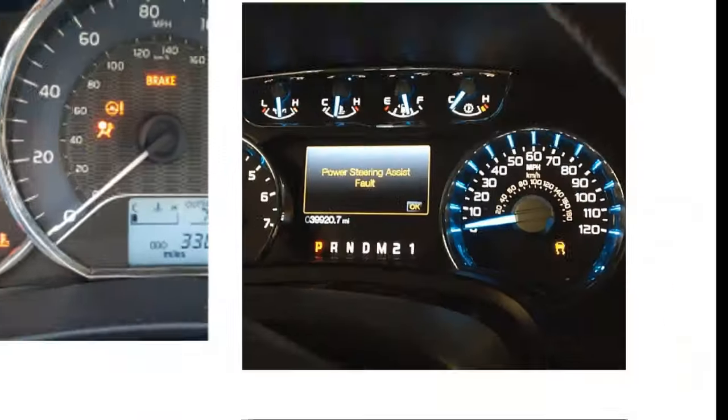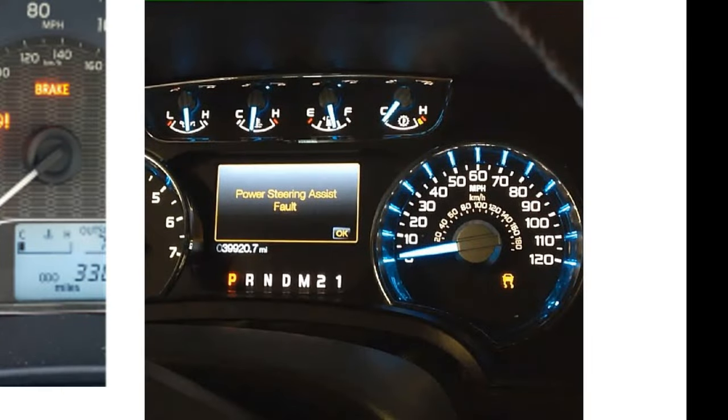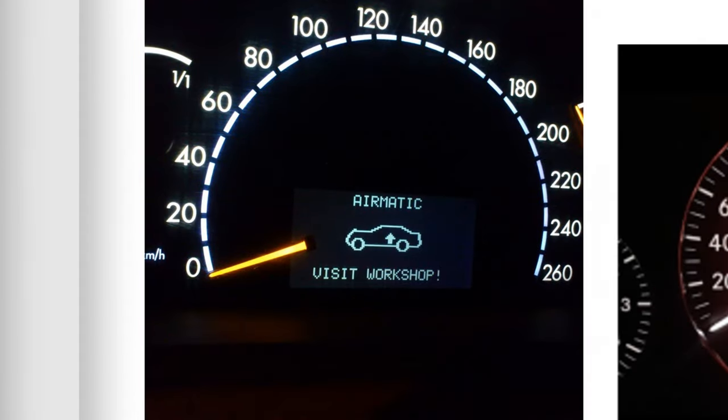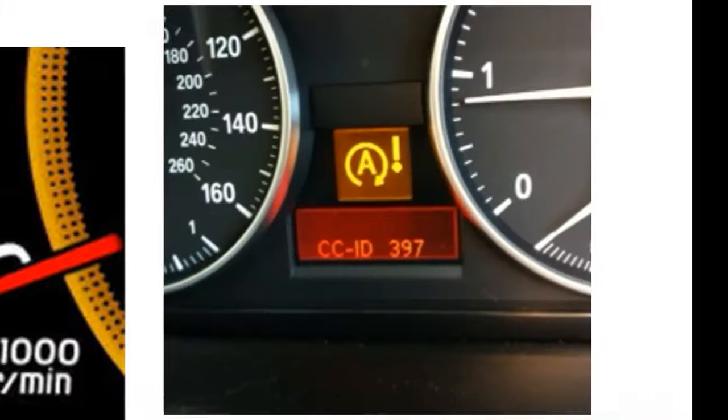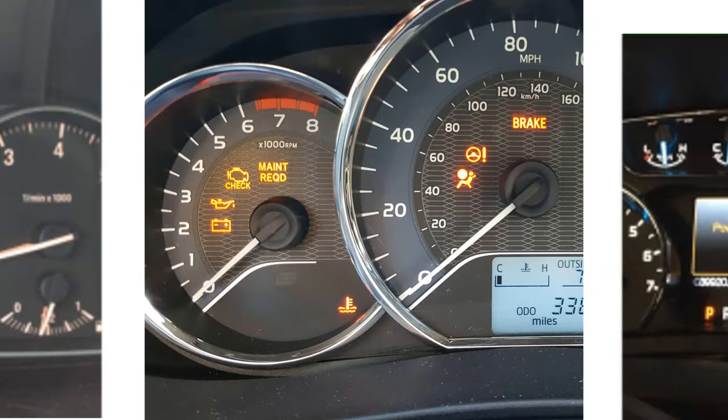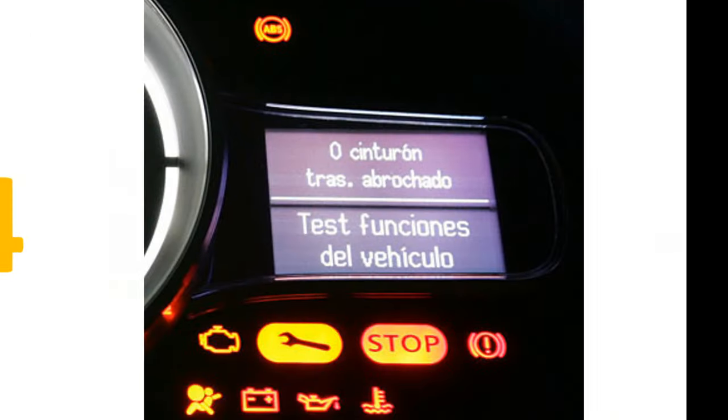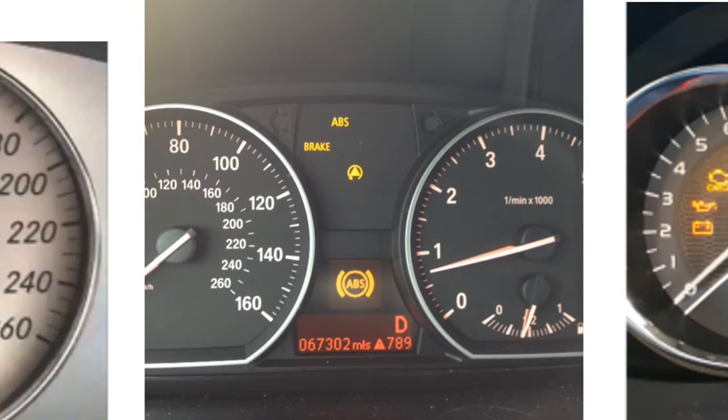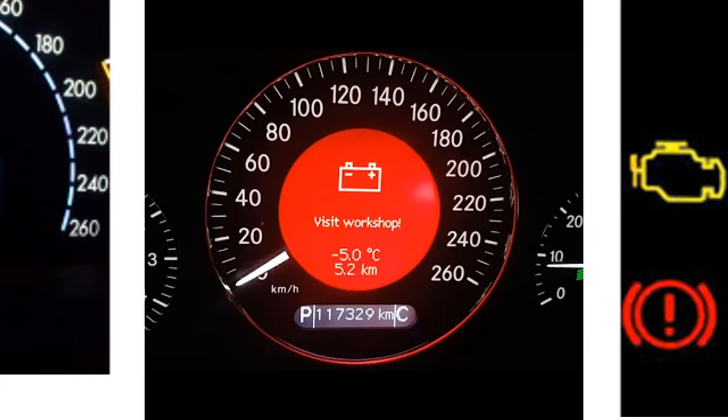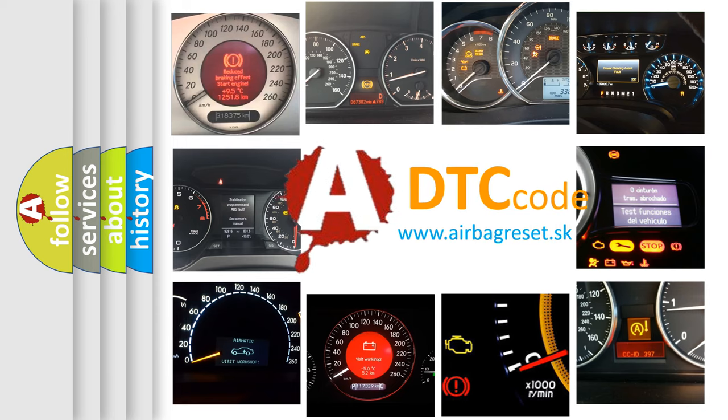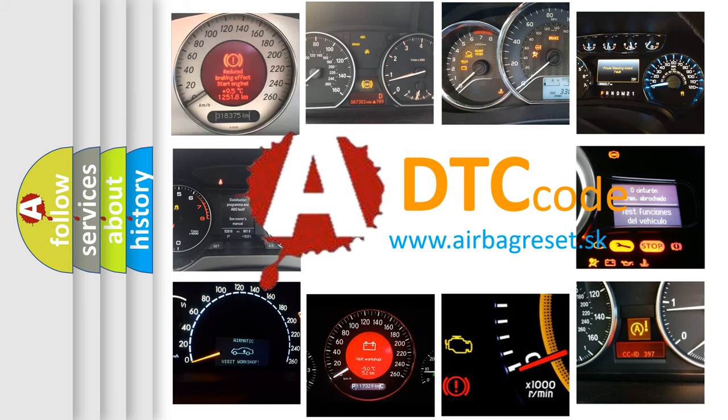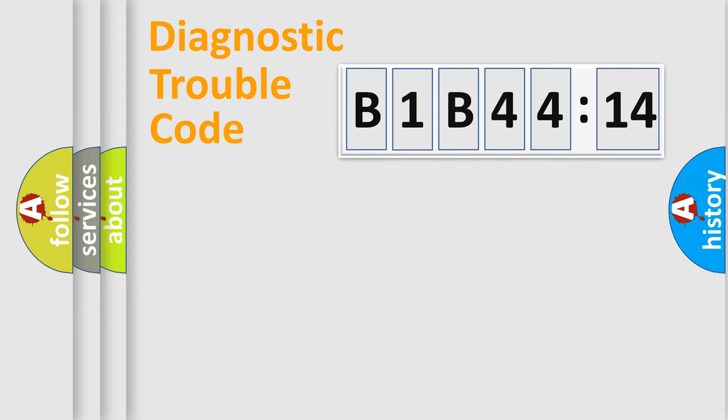Welcome to this video. Are you interested in why your vehicle diagnosis displays B1B4414? How is the error code interpreted by the vehicle? What does B1B4414 mean, or how to correct this fault? Today we will find answers to these questions together.